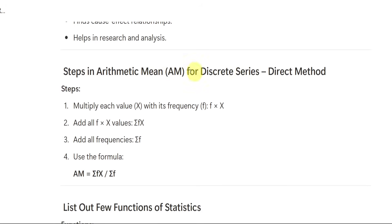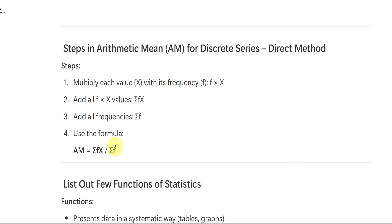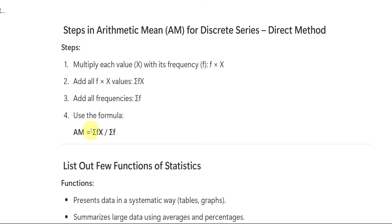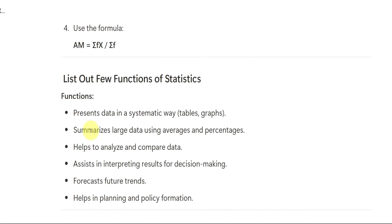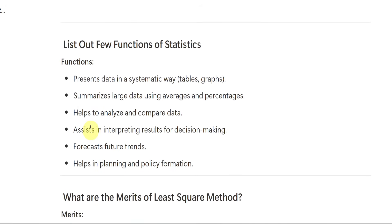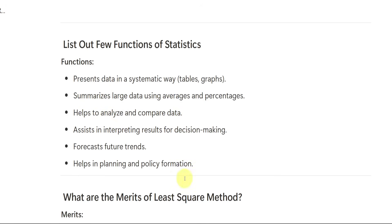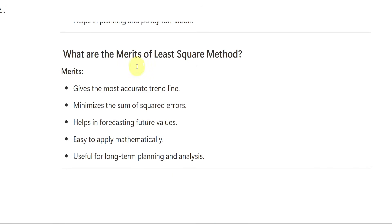Arithmetic mean for discrete series. Already we have seen the complete explanation of arithmetic mean in discrete as well as in continuous series. If you didn't watch that video, please go to our channel playlist. There you will be finding that video. Next, list out few functions of statistics. What are the functions of statistics? Already I have said it is nothing but collecting, organizing, analyzing, interpreting, and presenting the data. Whatever we have learned from that you can write in your own words or else you can write like it presents the data in the form of tables or graphs. It summarizes large data using averages and percentages. It analyzes and compares the data. These are the features or functions.